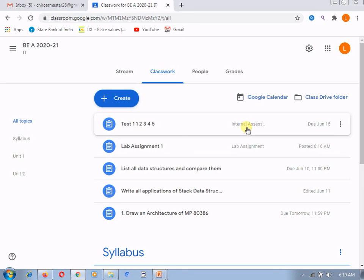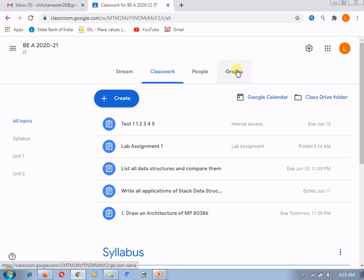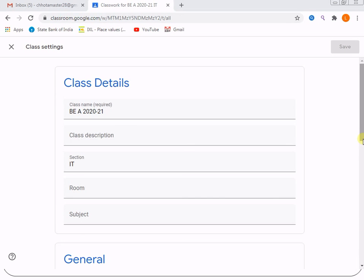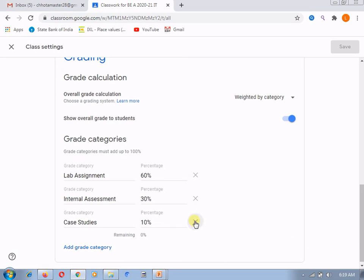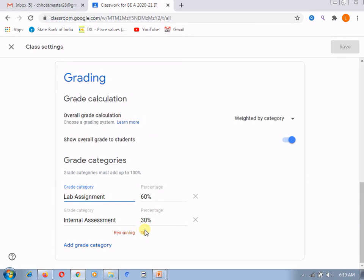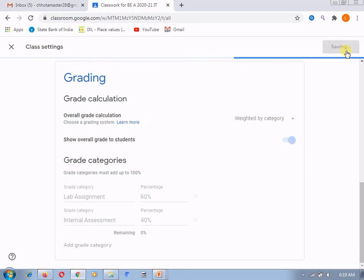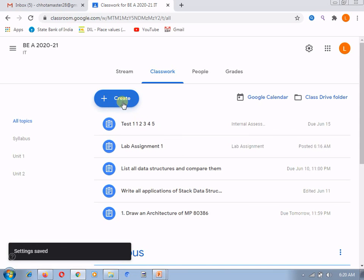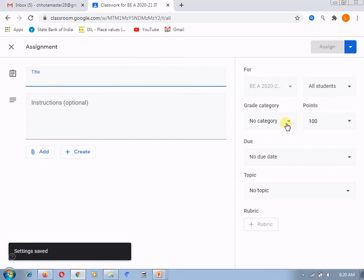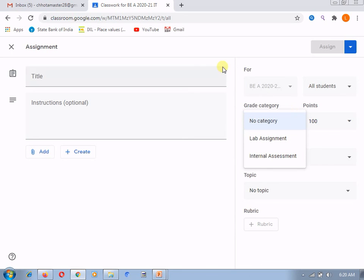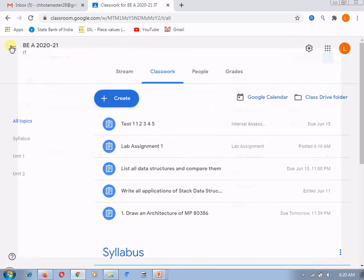How it is useful — I will explain when I explain the grades part from the different tabs. Currently, we have just seen how to add the category, how it is useful, and how to remove or update it — you just go back to the settings. Suppose now if I don't want these 'case studies', I will delete it. After deletion, it will show you again that 10% are remaining. Suppose I give 40% to the internal assessment — then there is nothing remaining, and after that the save button is enabled. After saving, you can see that for the creation of any assignment, only two categories are available: lab assignment and internal assessment. In this way you can update the categories as well.